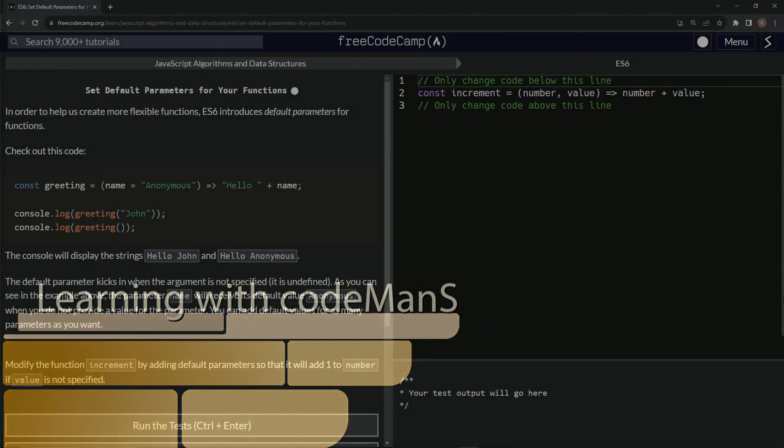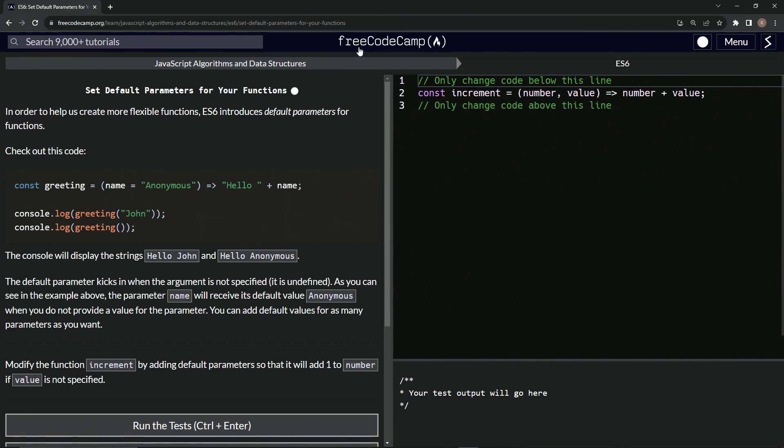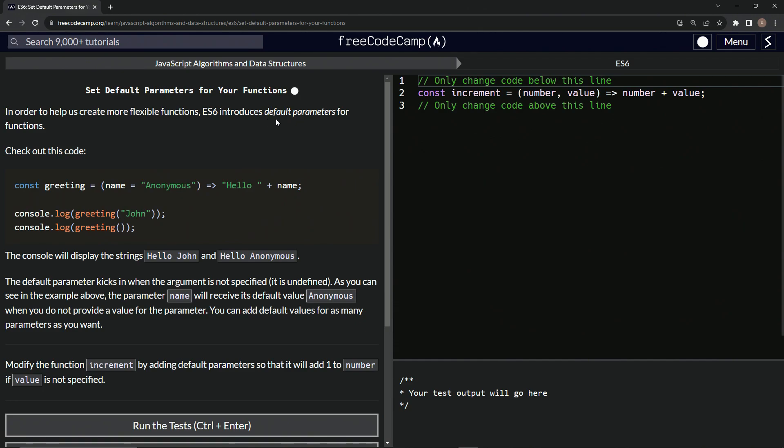Now we're doing FreeCodeCamp JavaScript algorithms and data structures, ES6, set default parameters for our functions. In order to help us create more flexible functions, ES6 introduces default parameters for functions.